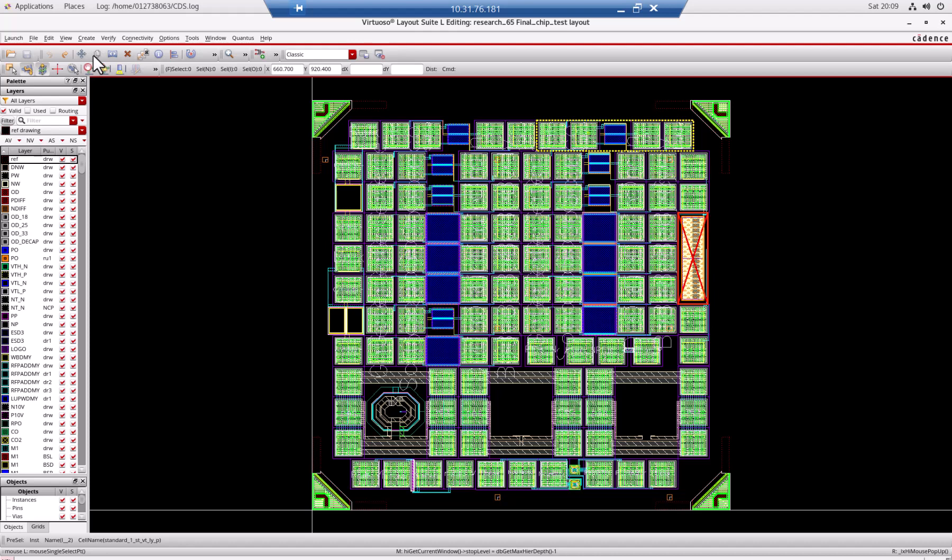Now, there is a generic PDK that cannot be fabricated. So we used a TSMC 65 nanometer process to take out a chip. Of course, we are not going to use the whole chip for the common source amplifier. We only have a part to do that.